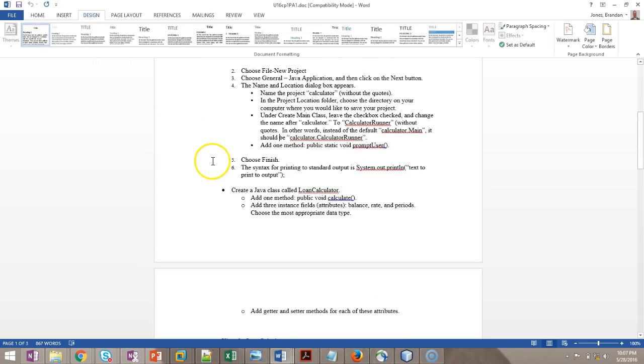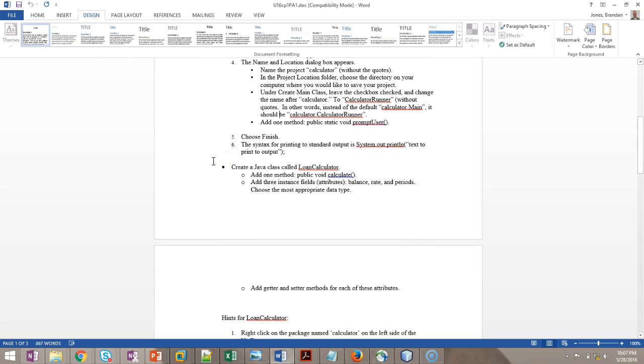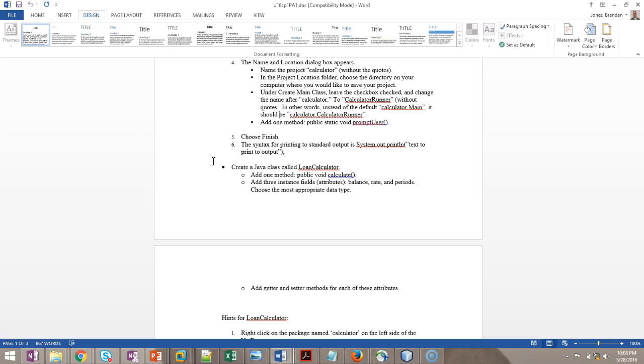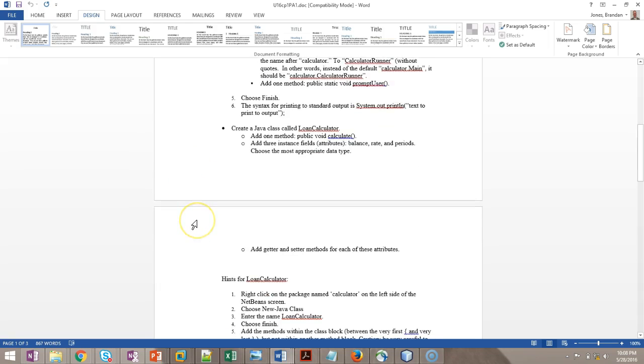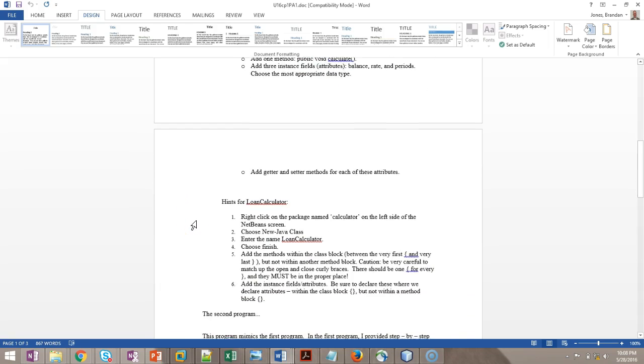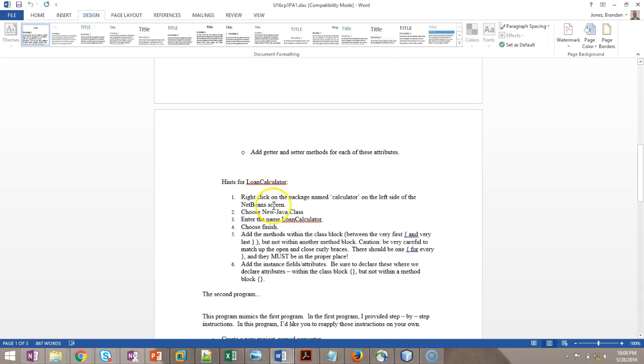Next one. Create a Java class called LoanCalculator. Add one method, public void calculate. Add three instance fields, which we also call attributes. Balance, rate, and periods. Choose the most appropriate data type. Balance, since we're going to have possibly a fraction of a dollar, which would be a cents value. That should be a double. Rate, that could be fractional as well. I'd make that a double. Periods. Generally, periods we tend to think of in whole numbers. I would think of that as an int. Add Getter and Setter methods. Okay. How do we do this?